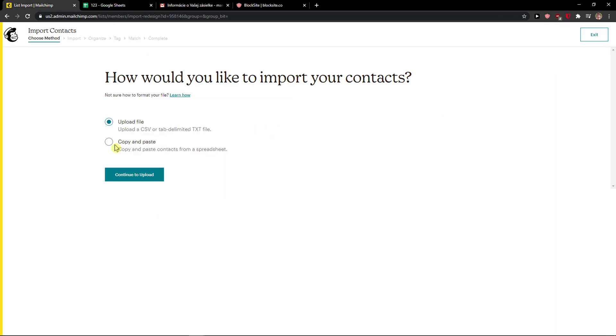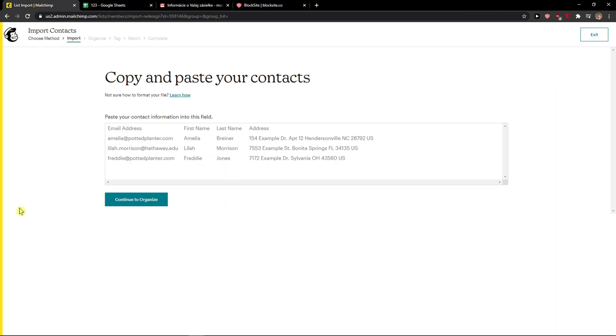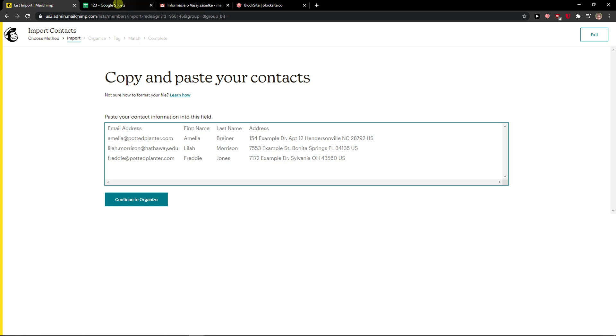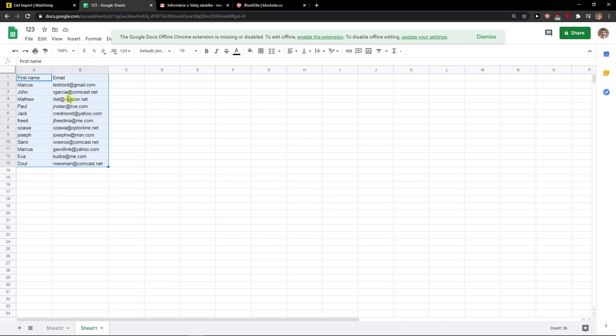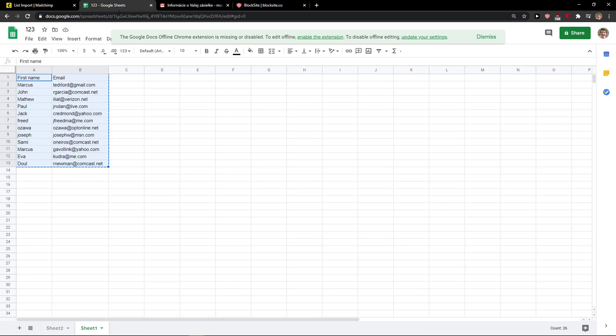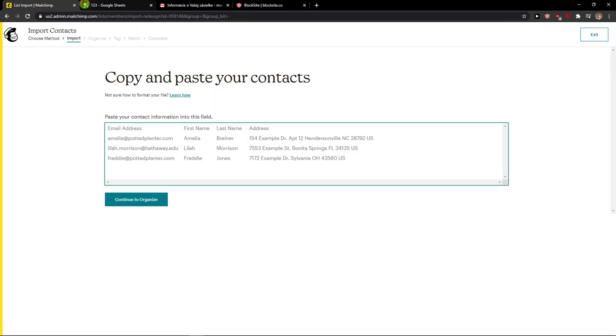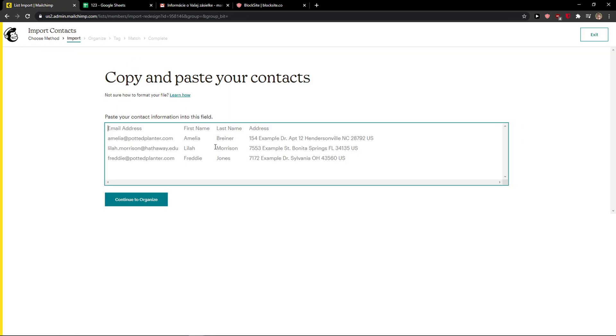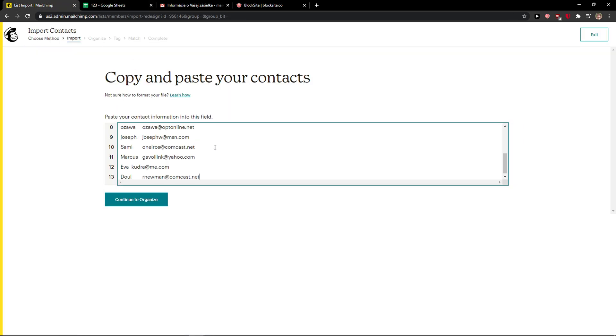Now let's go copy and paste, continue to upload and paste your contact information into this field. And this is the example that you can choose. So I'm going to choose this. And I will just address 1d, I forgot that. And paste it right.